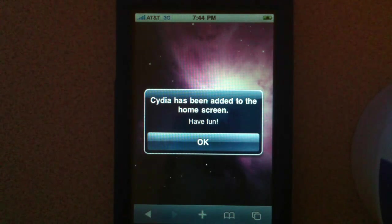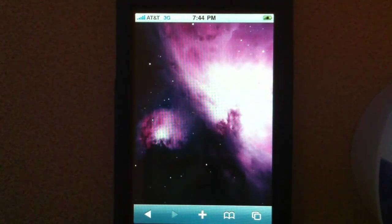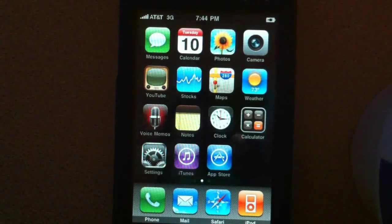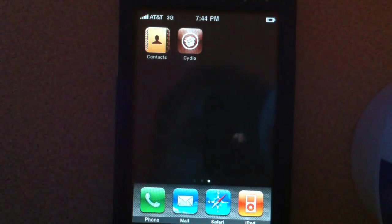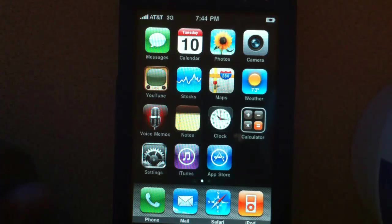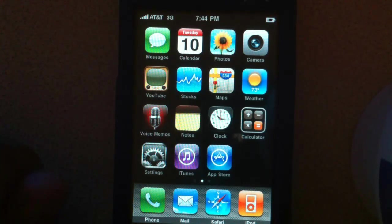And there you go — it has installed. Cydia has been added to the home screen. Have fun. Tap OK — no need to reboot. And there we go, there's Cydia right there. You're welcome to reopen iTunes and resync from your backup that you hopefully made before doing any downgrading or upgrading, and then you should be good to go.